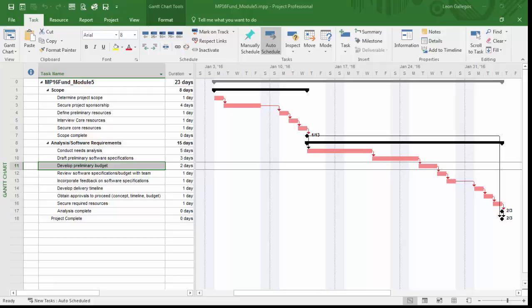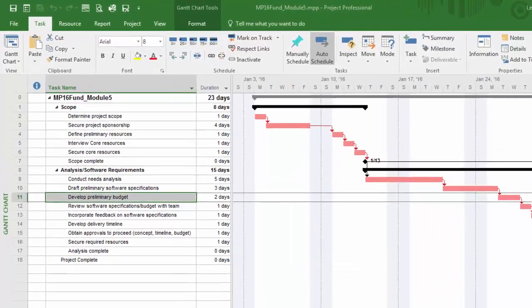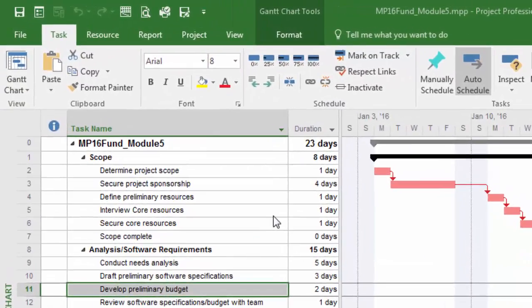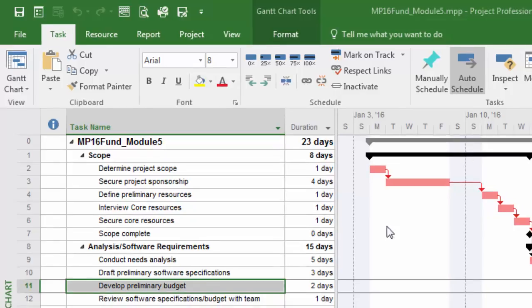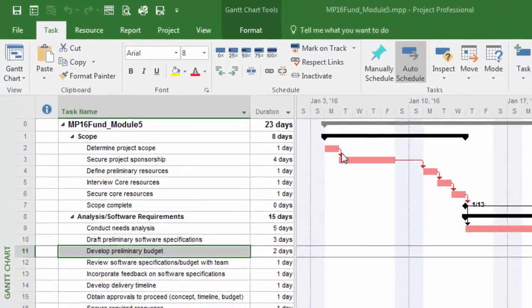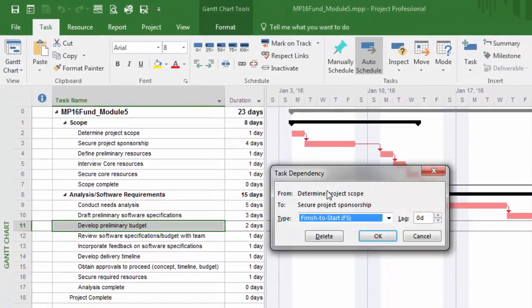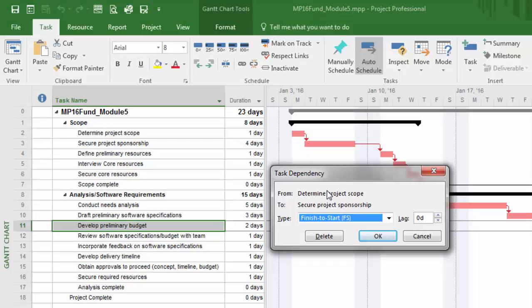Let's do that with tasks two and three. What we're saying is after we've determined the project scope, before we can secure project sponsorship, we just want a little bit of time in between. I'm going to double-click right on the join line. It'll bring up the task dependency dialog box, and you can see on the right-hand side, it has an option to put in lag time.